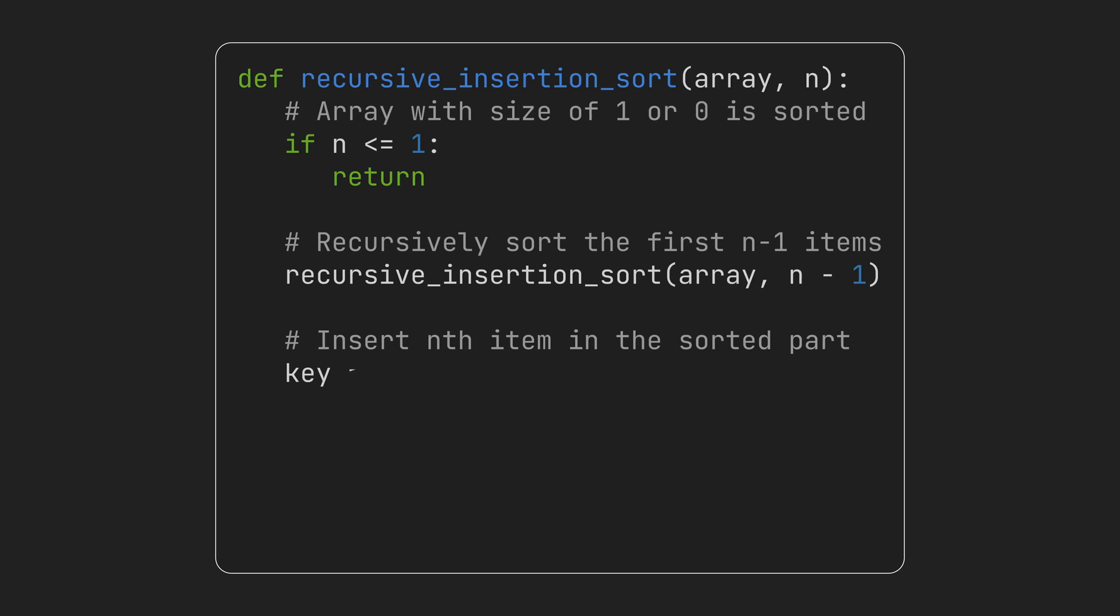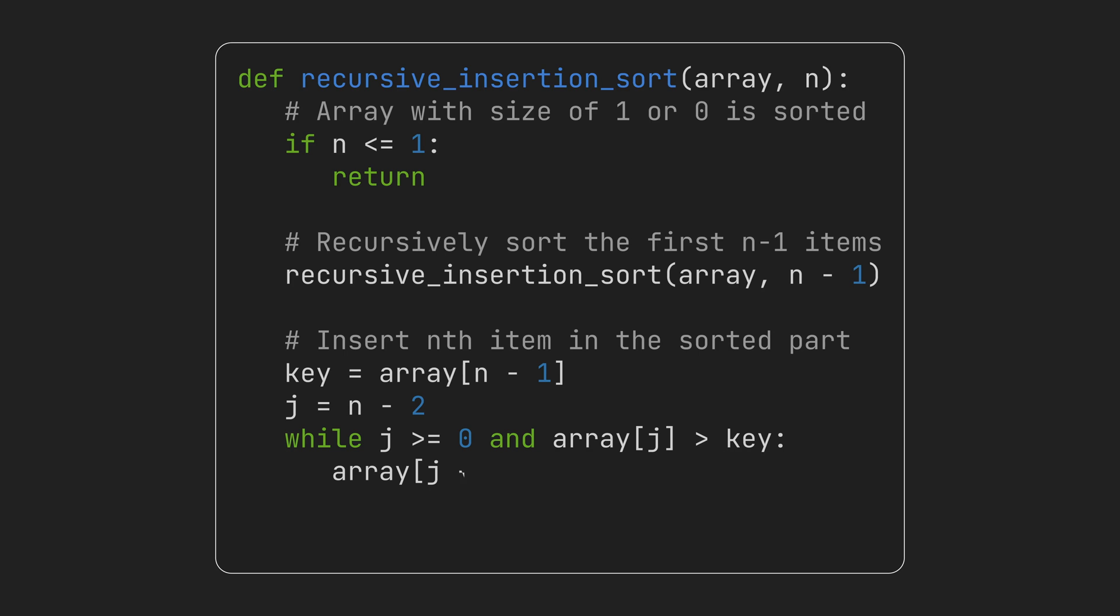So we store the value of the nth item into the variable key. Please keep in mind that this is a 0 index array. We want to compare the key to the sorted items and find the correct position for it. So we need a loop that goes from the last item to the first and shifts the items that are greater than the key one to the right to open a space for the key.